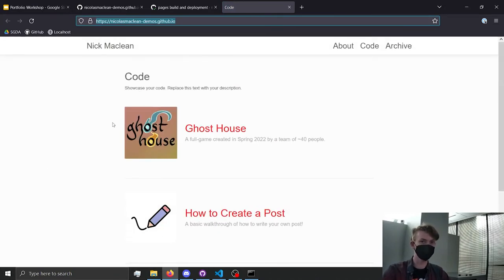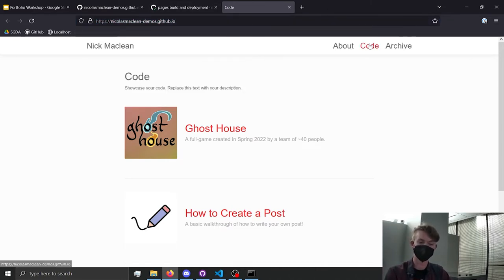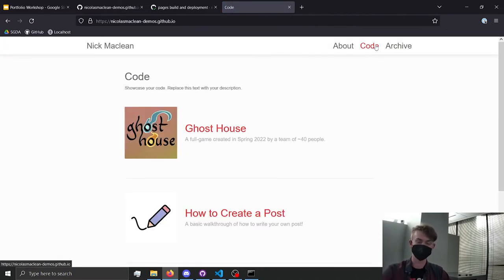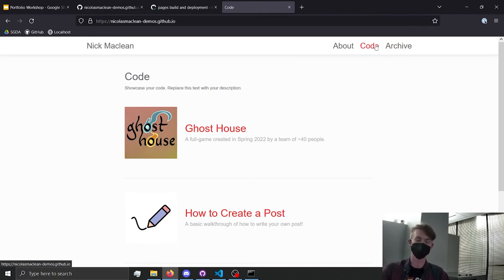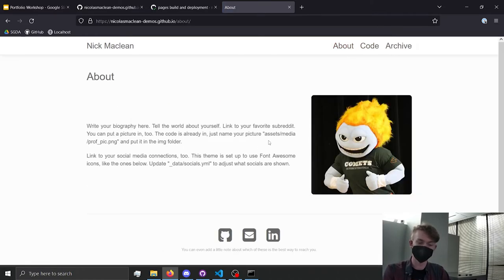This is what the website actually looks like from the fork I just made. We've got some different tabs: an archive tab showing all old posts, a code tab where you have a hand-selected list of posts in a specific order, and an about page with a little more information and links to your social media.